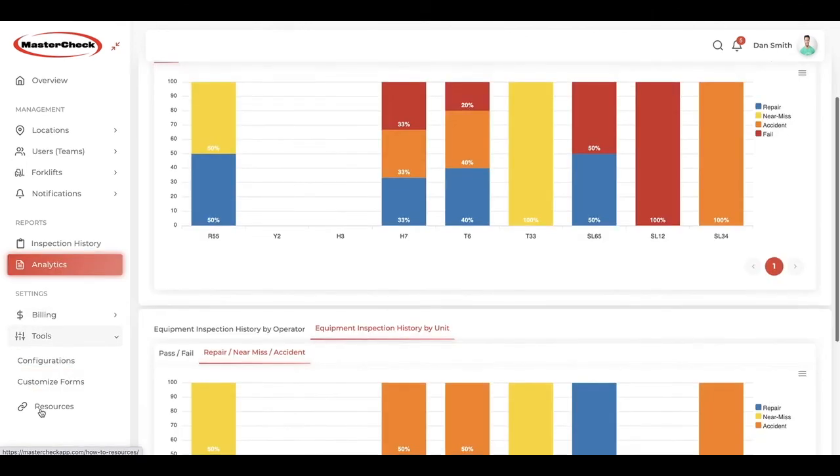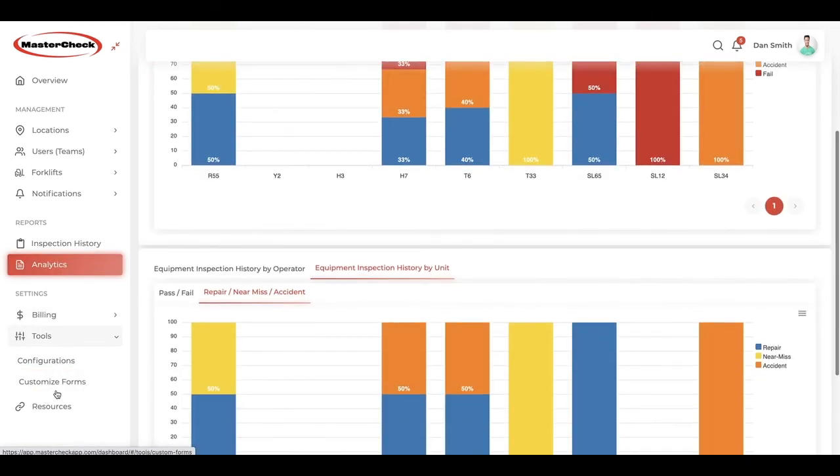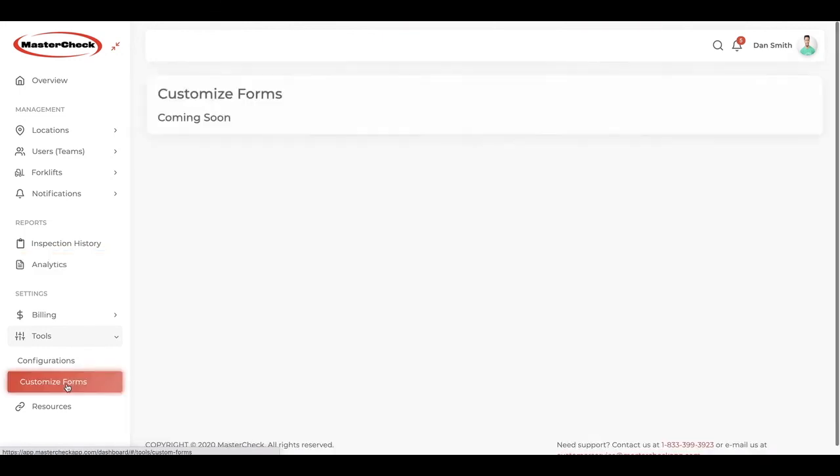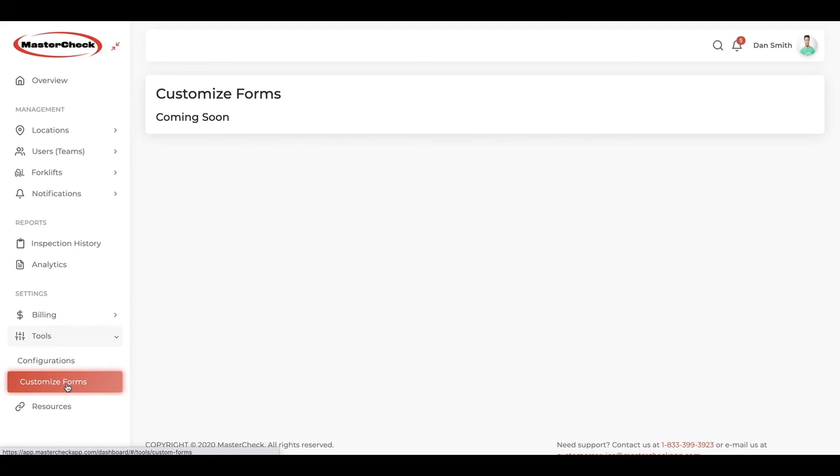In tools, coming up very shortly, we'll have customized forms where you'll be able to customize your company's forms. That is, add, edit, or delete any item on any form, and then have those edits synced with your operator's devices.